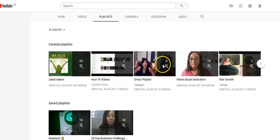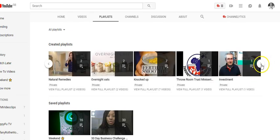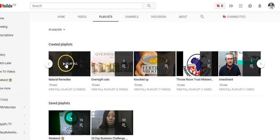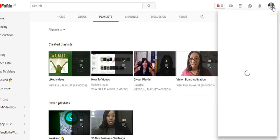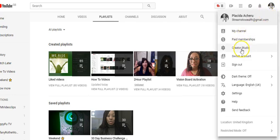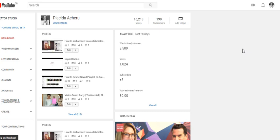I can't find the other empty playlist anymore through the channel view. The only way to find it is to click on my image, then Creator Studio. Maybe there's another way but this is the way I've found that takes me to what I'm looking for. Then go to Video Manager.